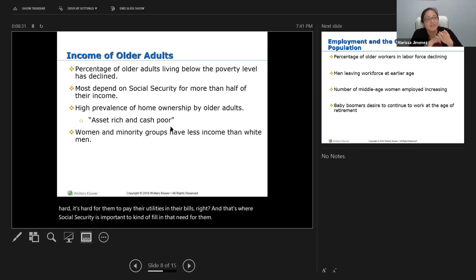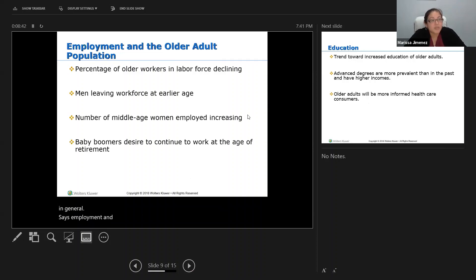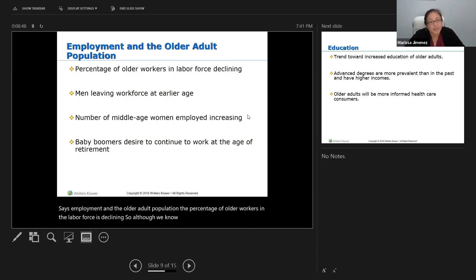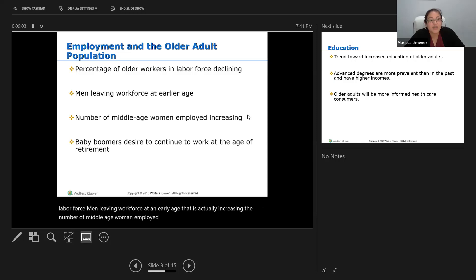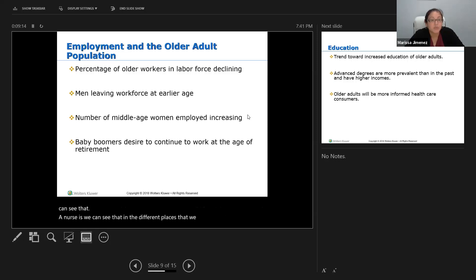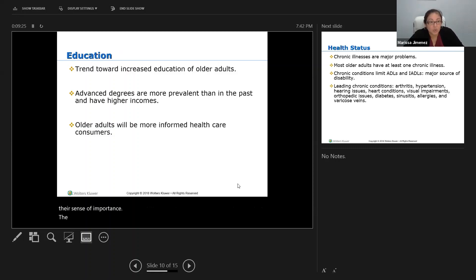Women and minority groups have less income than white men. Employment and the older adult population: the percentage of older workers in the labor force is declining. Men are leaving the workforce at an early age, which is increasing. The number of middle-aged women employed is increasing. The baby boomers' desire to continue working at retirement age is increasing — we can see that with nurses and in different places we work. Older people still want to be independent, still want to work, still want to be useful — it's their sense of importance.